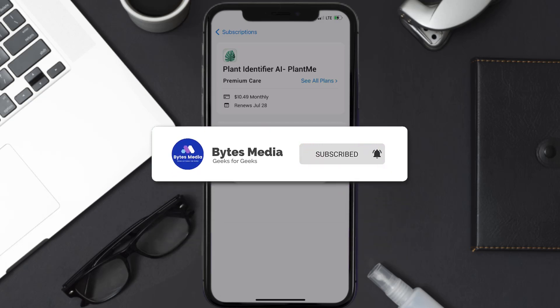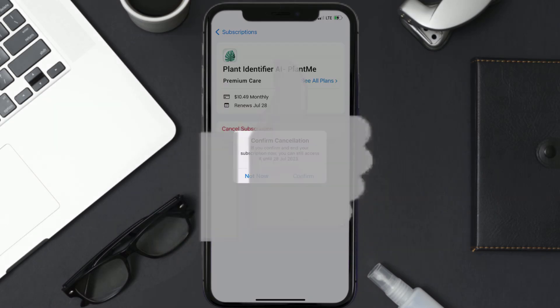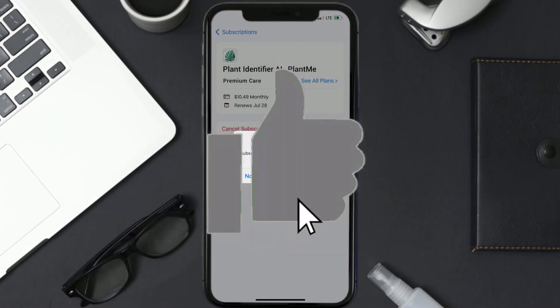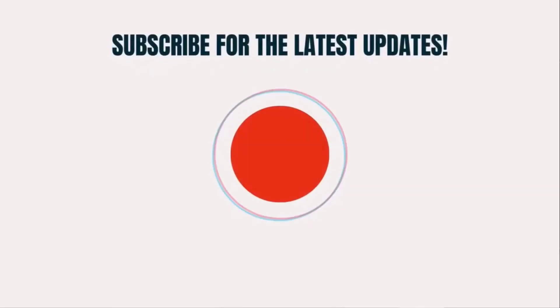I hope you found this video helpful and if you did, make sure you give it a thumbs up. To see more videos like this, don't forget to hit that subscribe button. We'll see you in the next one.